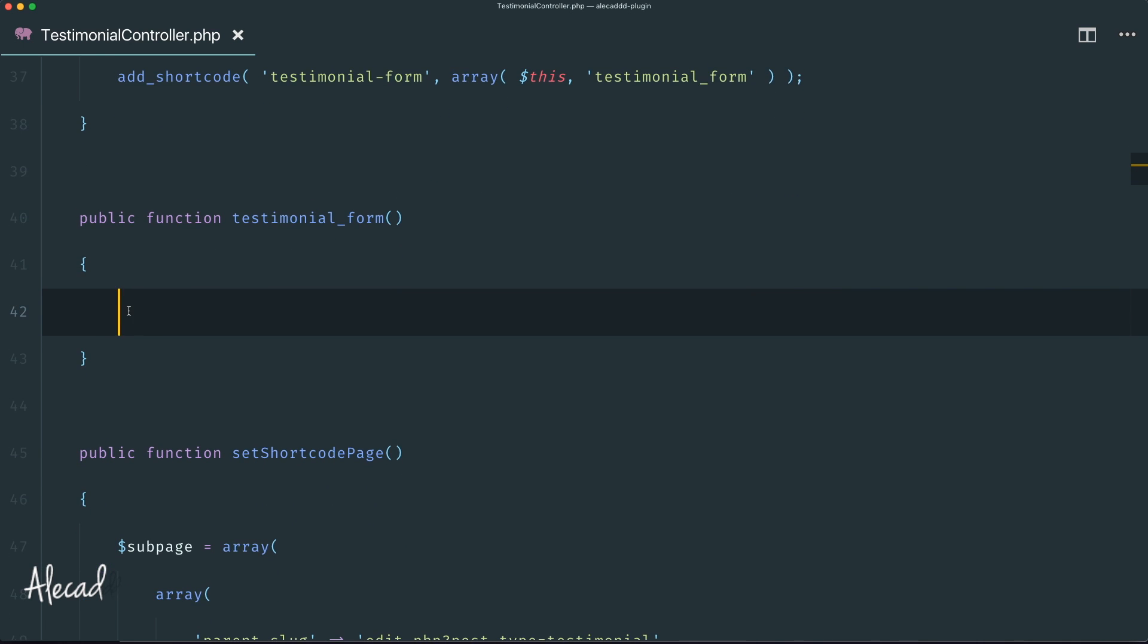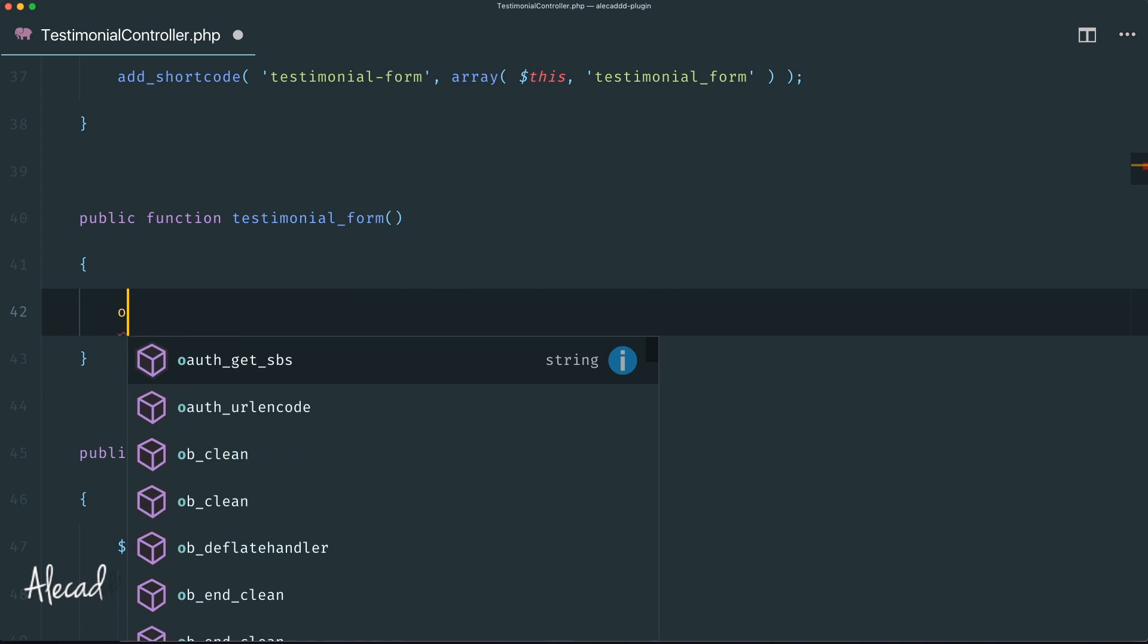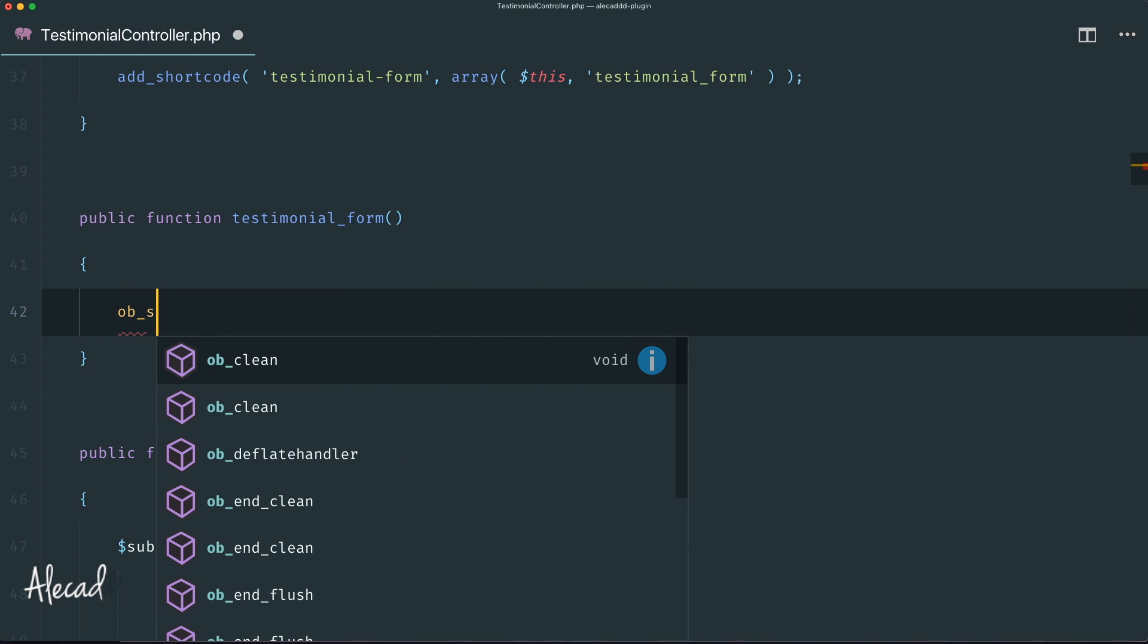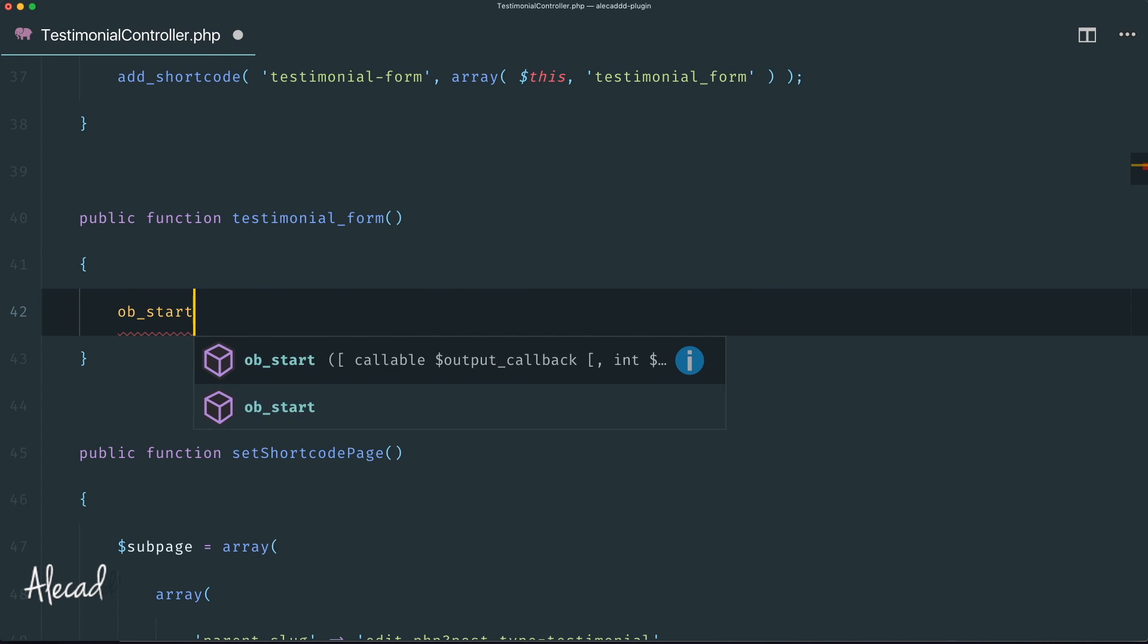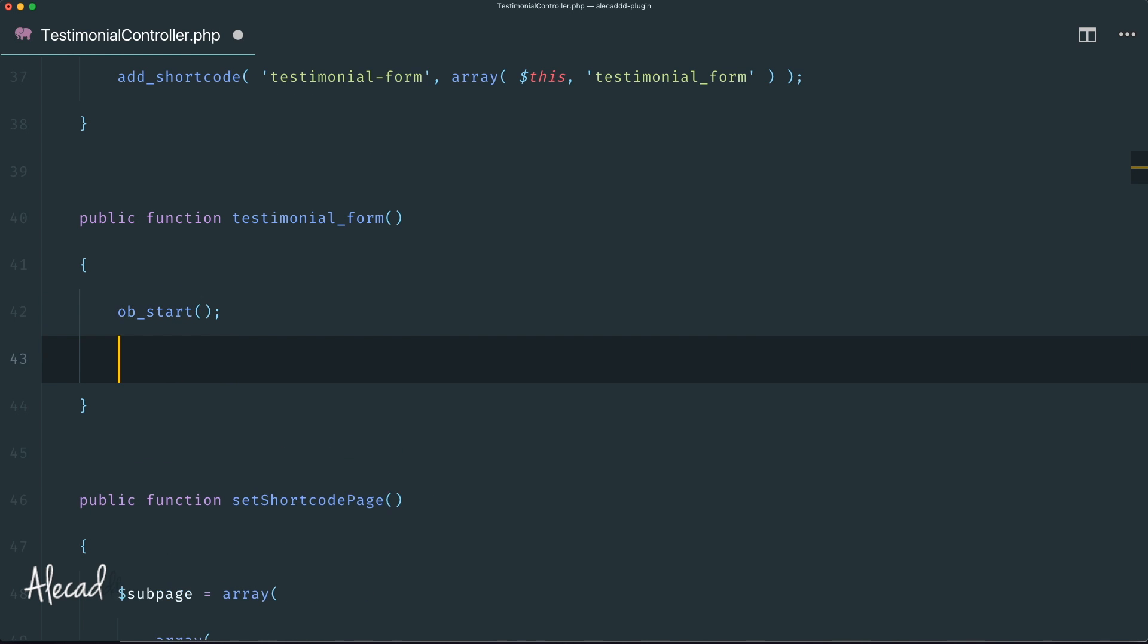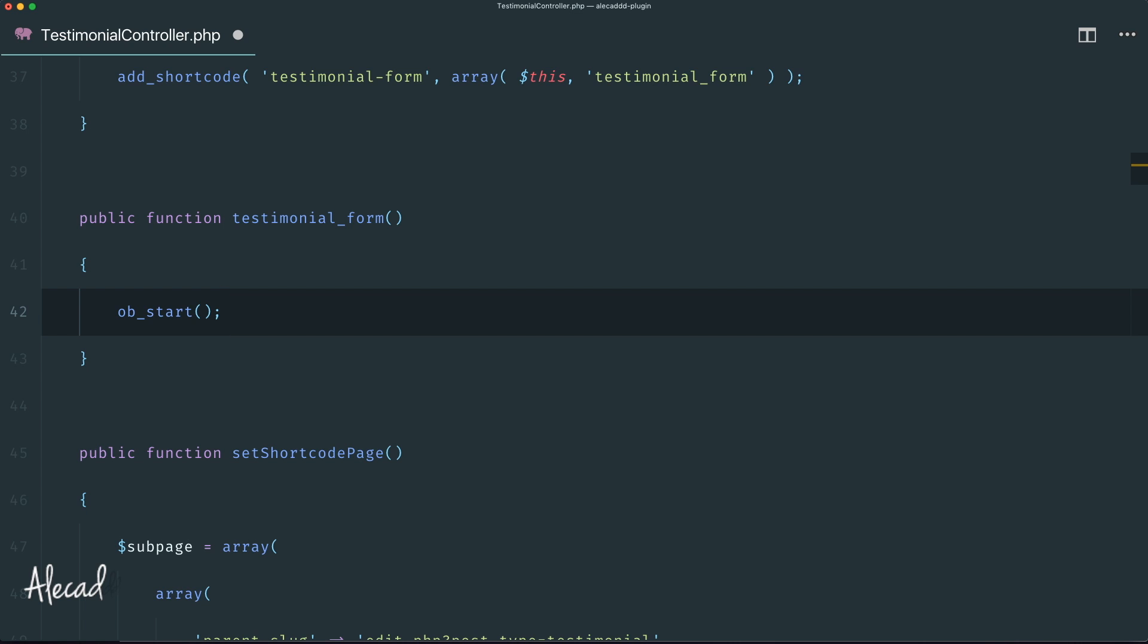Instead of writing the form inline, we can require once a simple PHP file that contains our form and return it in a clean way with ob_start and ob_get_clean. Let's write first ob_start. This tells PHP to read whatever we're gonna include but don't execute it or print it directly.